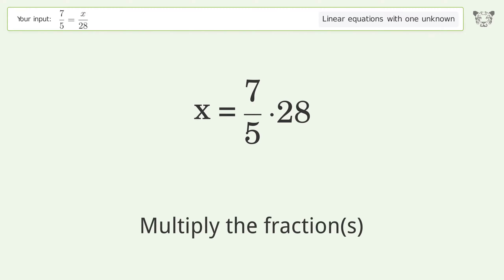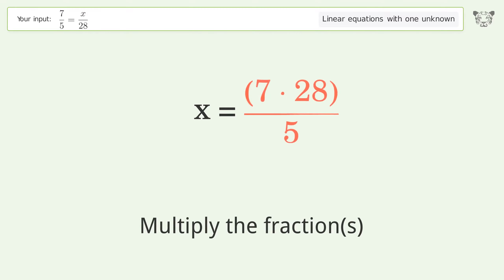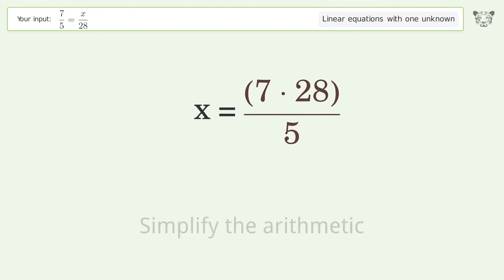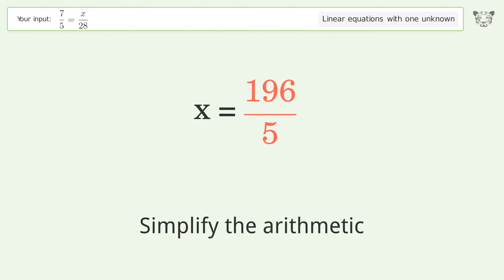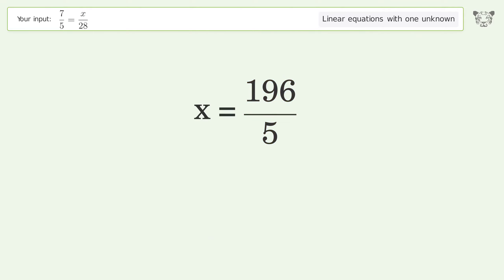Simplify the fraction. Multiply the fractions. Simplify the arithmetic. And so the final result is x equals 196 over 5.